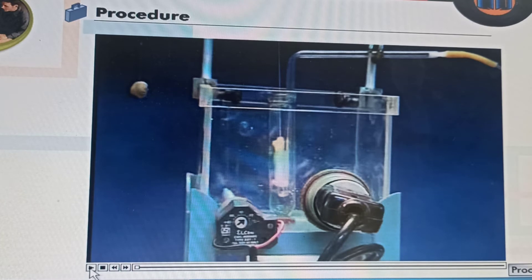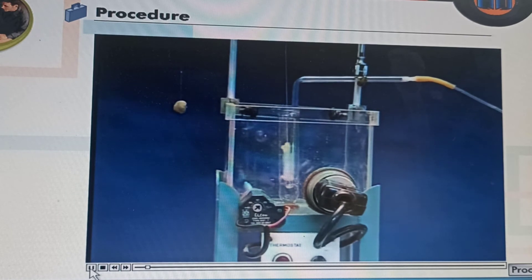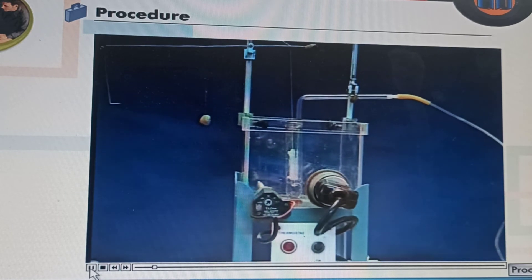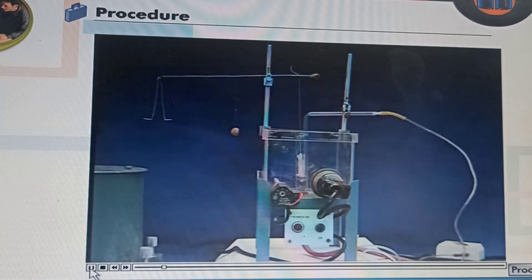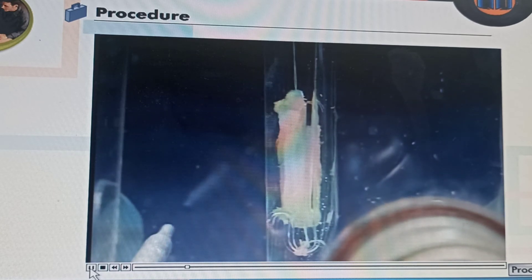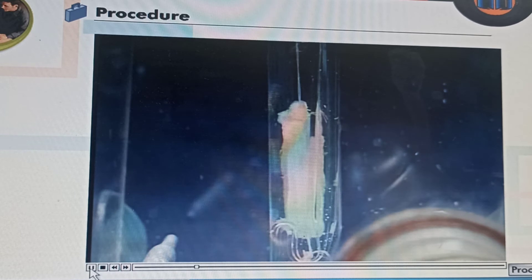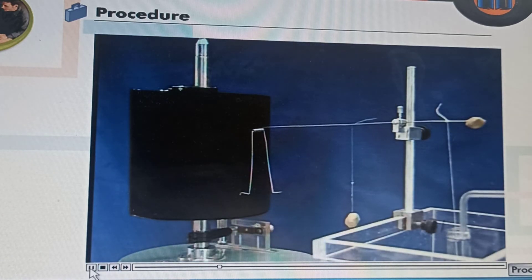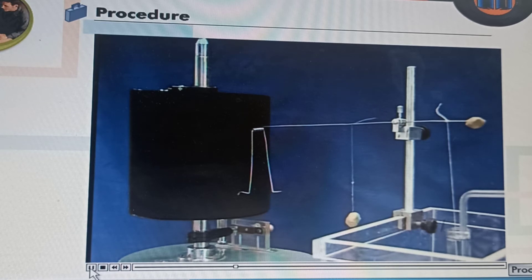Let us look at the procedure to study the effect of acetylcholine on rectus abdominis muscle. We have already learnt the isolation technique of frog's rectus abdominis muscle and the setup of assembly. Stabilize the mounted muscle preparation for 45 minutes in frog Ringer solution. During this period, wash the muscle preparation with fresh frog Ringer at least 4 times. Start the drum after stabilization and take a baseline for about 30 seconds on smoked paper.